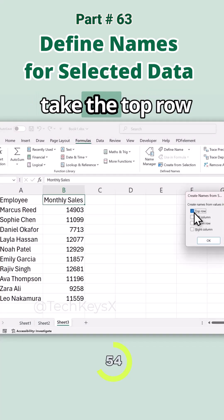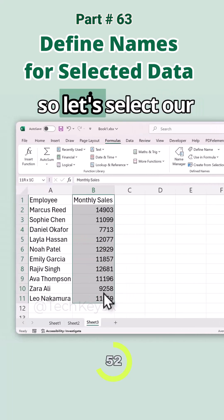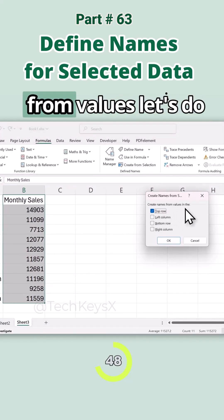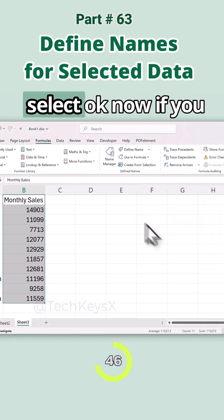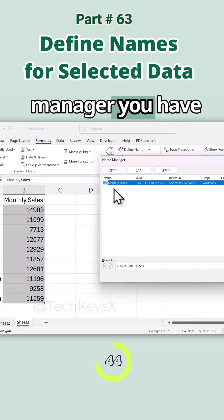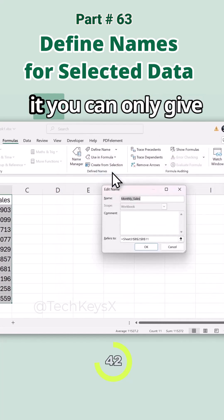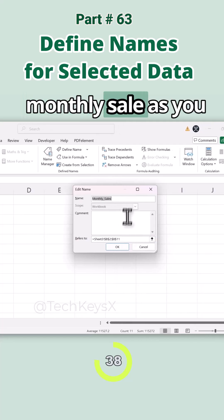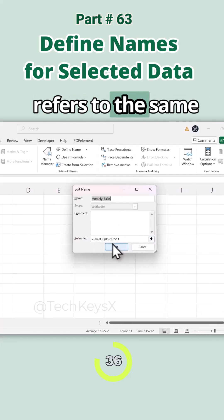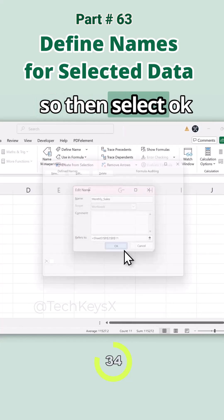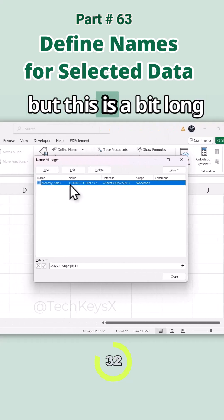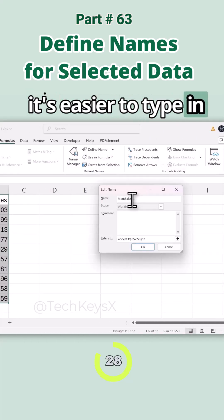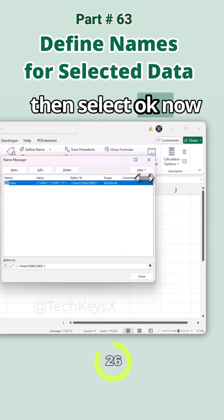Let's select our data and go to Create from Selection. In the dialog, create names from the top row and select OK. Now if you go to the Name Manager, you have 'Monthly Sales' here. You can edit it — you could rename it to just 'sales' or keep it as 'Monthly Sales'. As you can see, it's referenced to the same range as before.